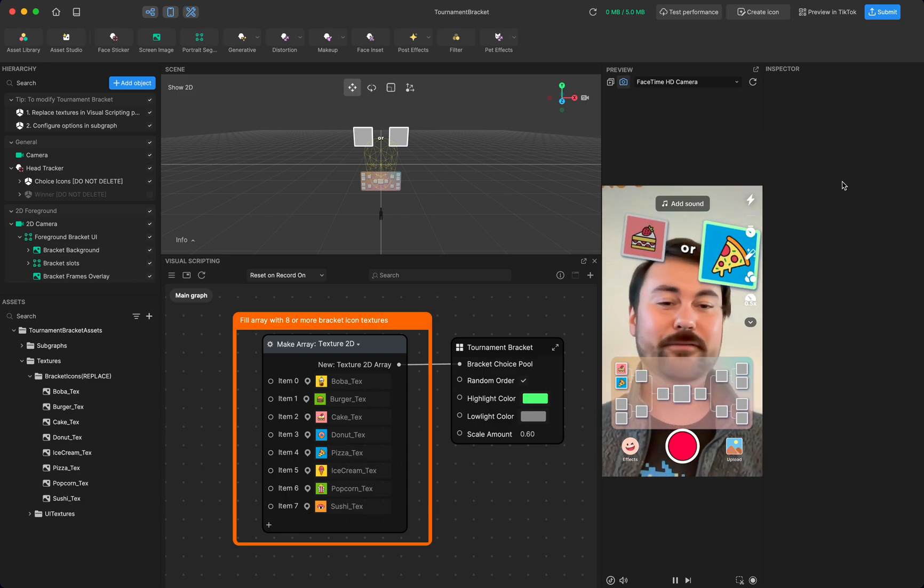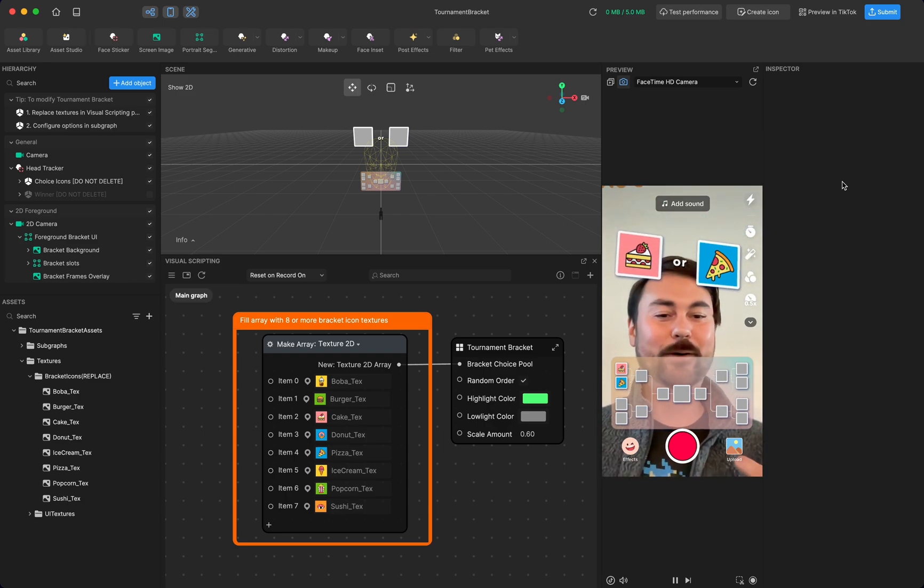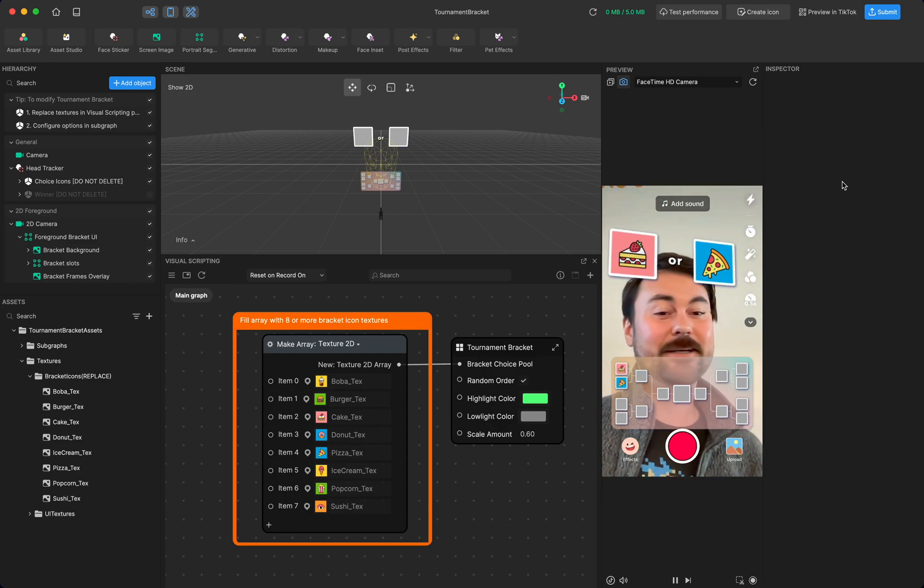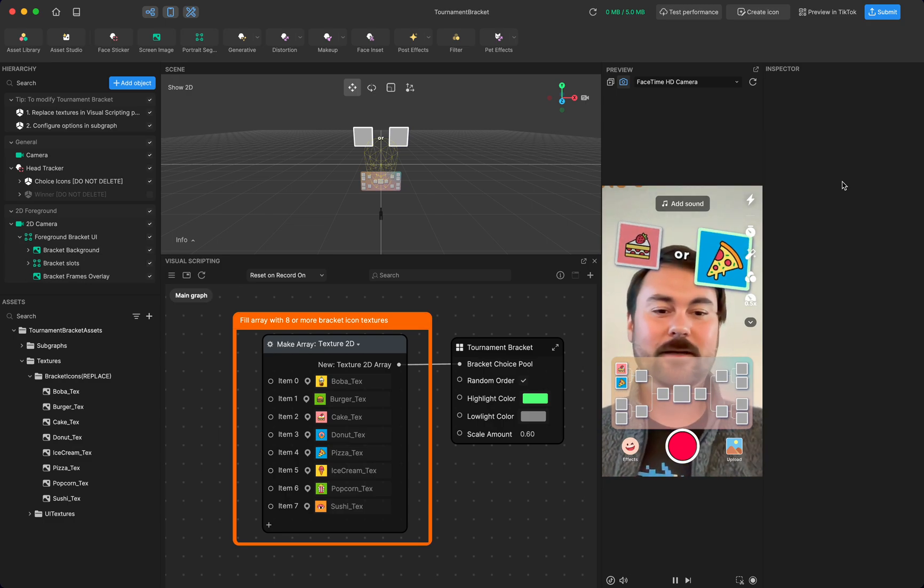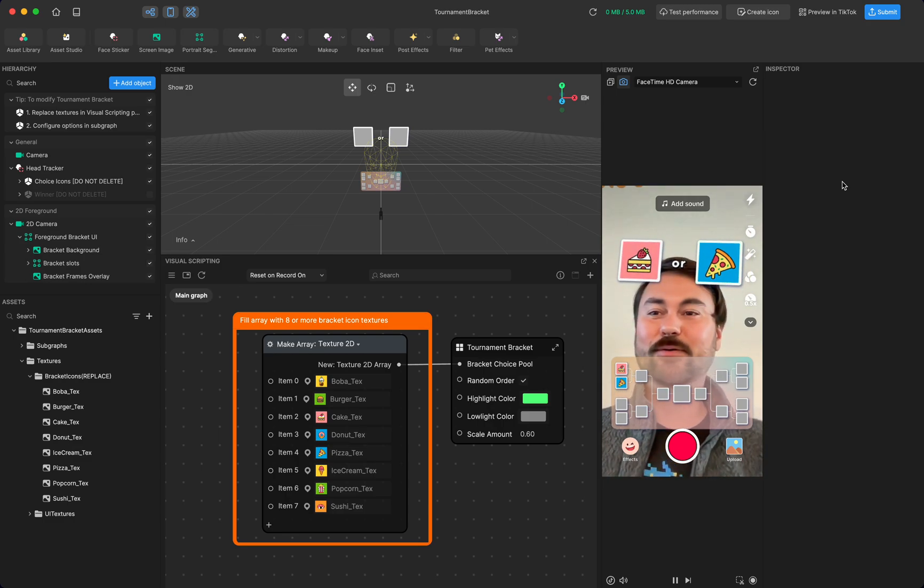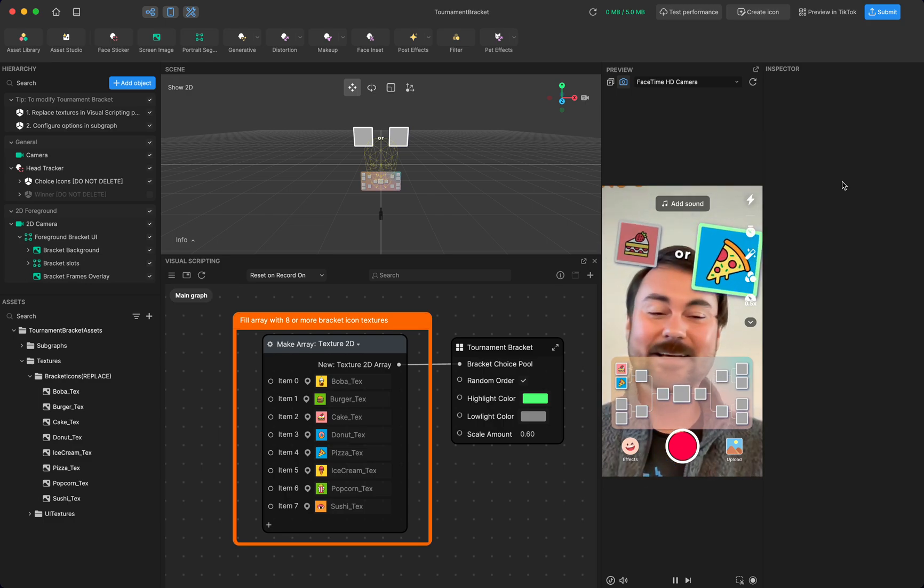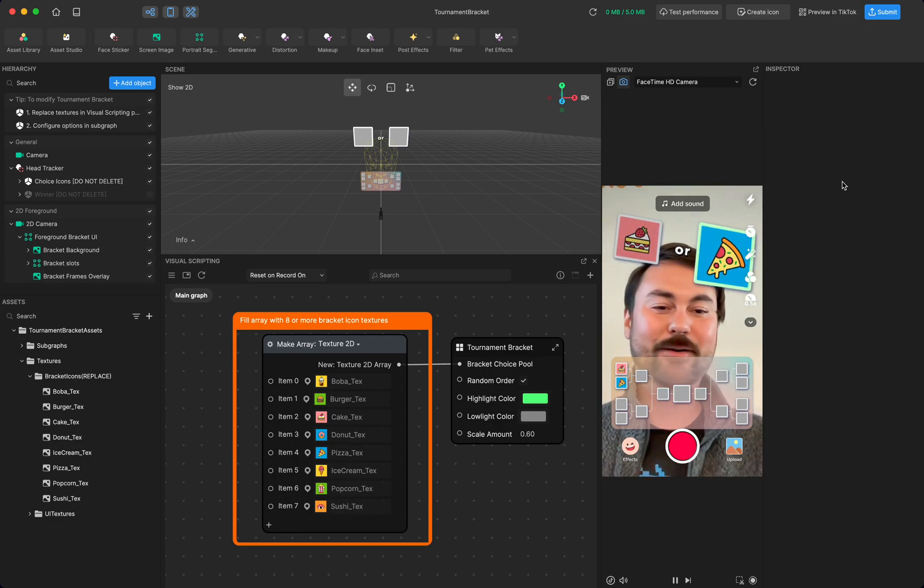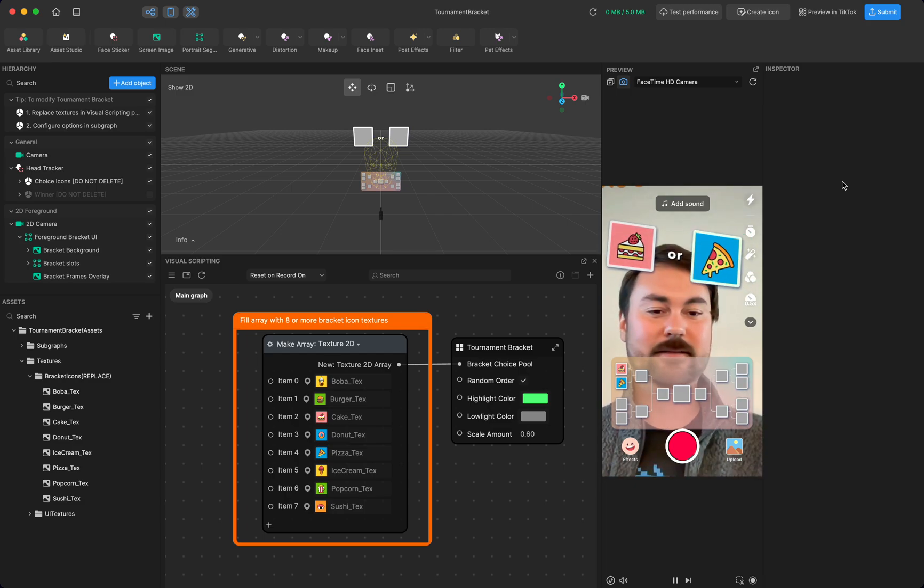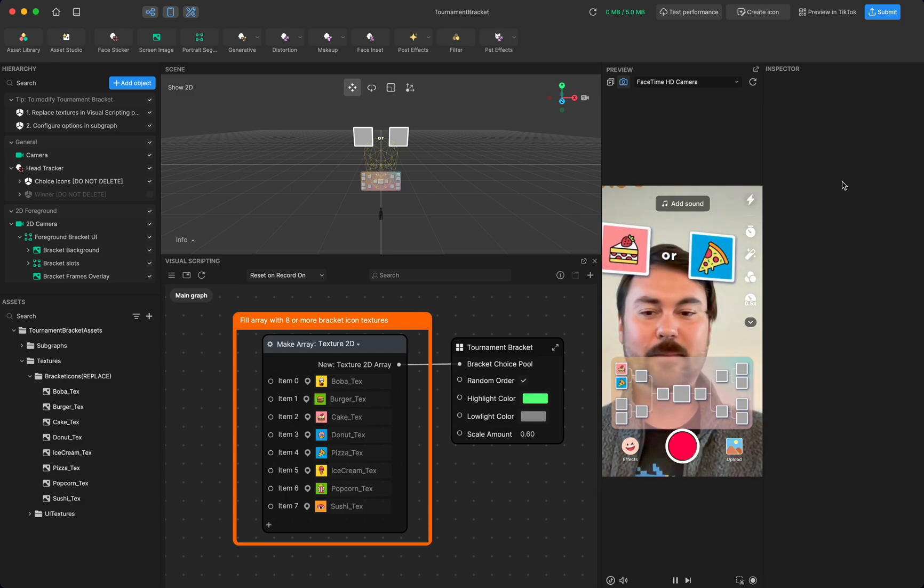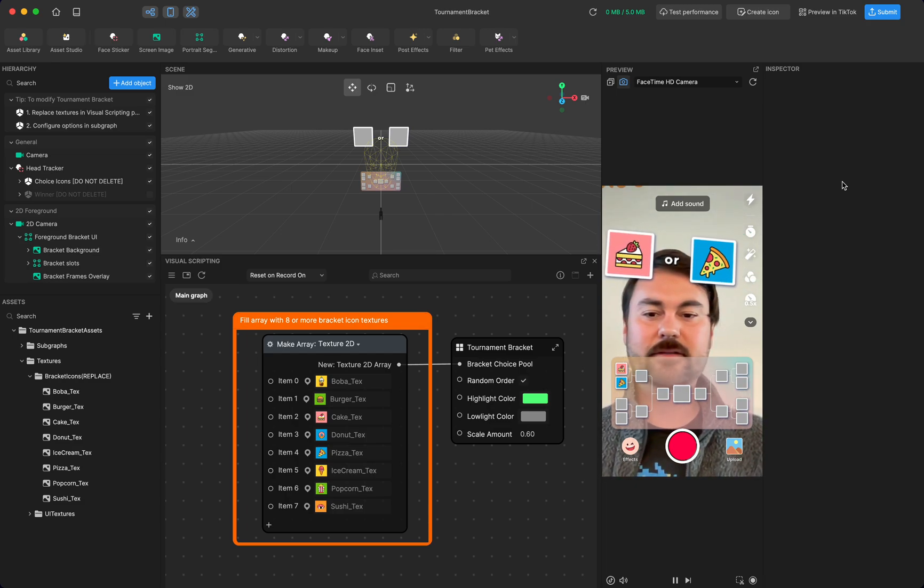Welcome to another video walkthrough for TikTok Effect House templates. The one we've got here has been long awaited and is a really awesome template where you can make a bracket. So as you can see on the screen,